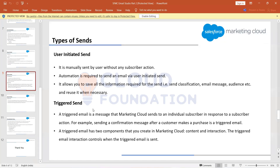Triggered sends are those emails which are initiated by the customer. For example, a password reset email, an OTP email, or any kind of transactional email where the customer is initiating the send — these are called triggered sends.